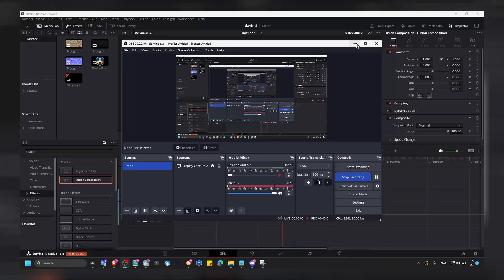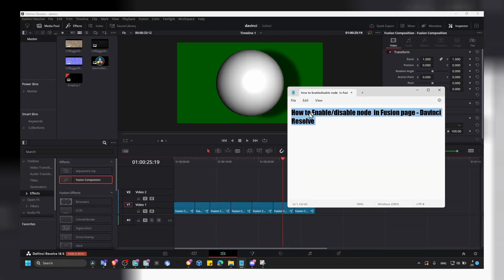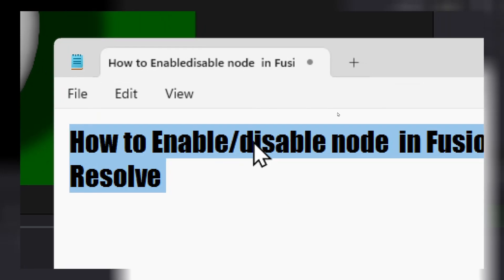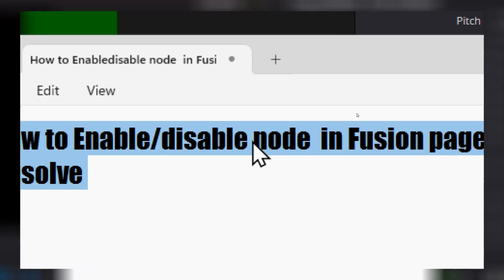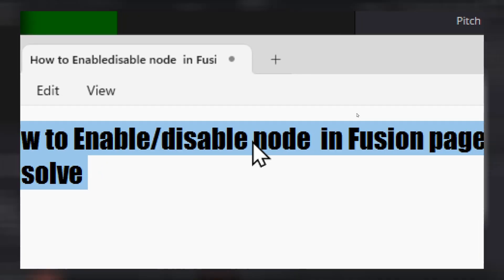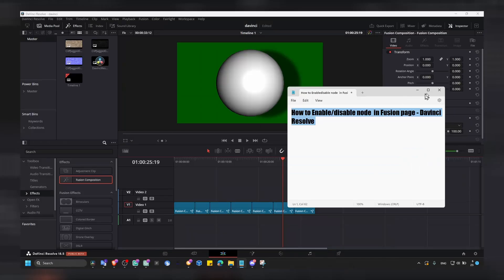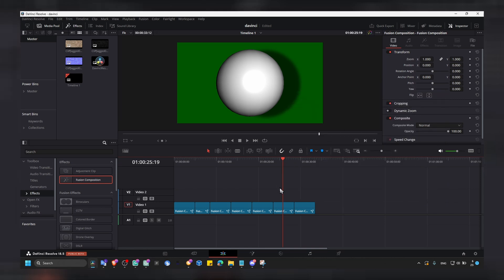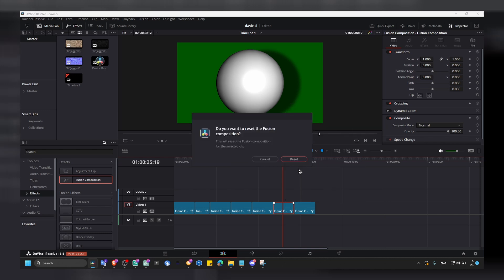I'm going to show you in this short tutorial how you can enable or disable nodes, or just a node, in Fusion page. Very simple and super useful shortcut that you need to know when you're working in Fusion. So let's go.